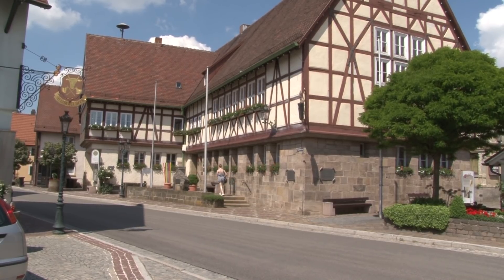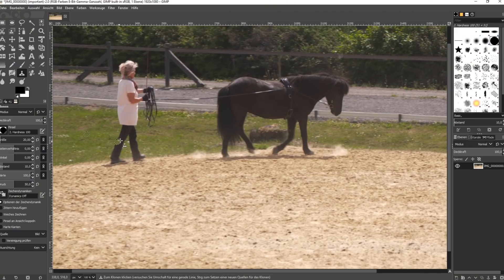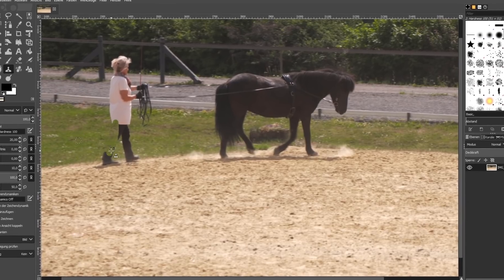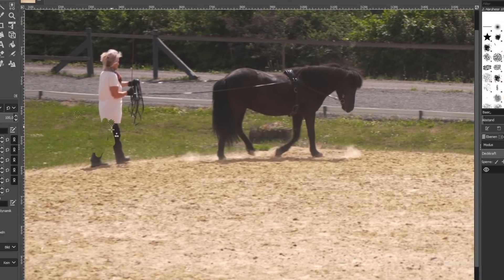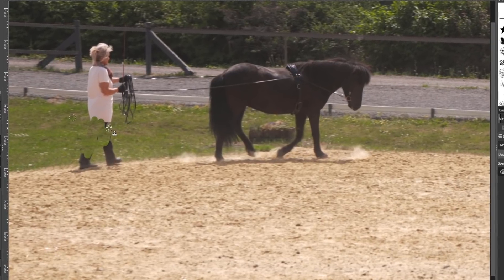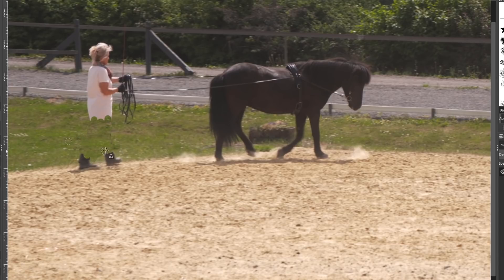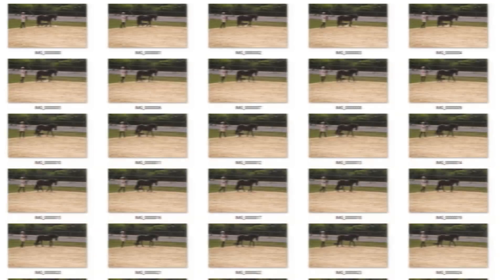With ProDat Eraser you achieve, within the shortest time, what other solutions simply can't do. While retouching an object within a still picture already takes time and some effort, this method would completely fail working on a video sequence with hundreds of images.